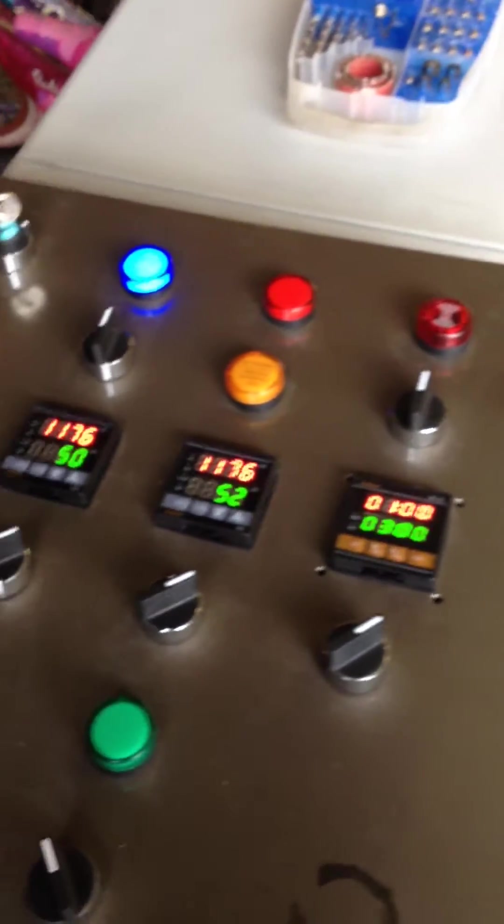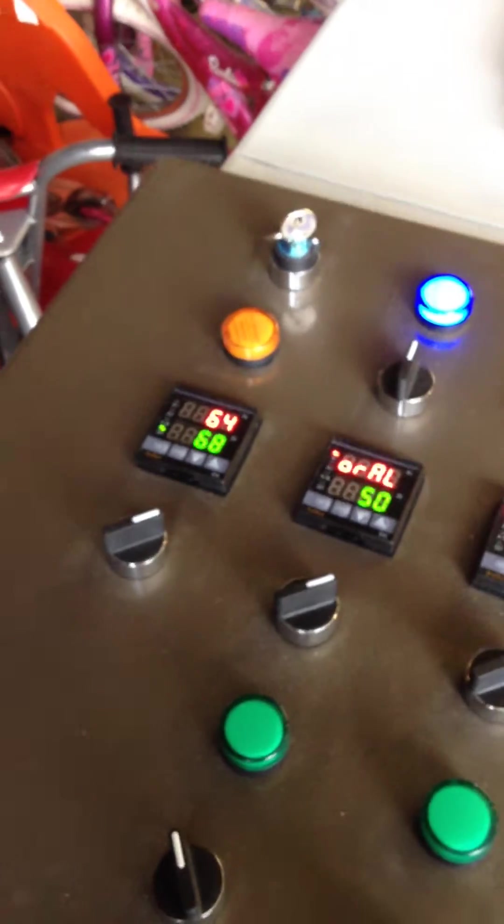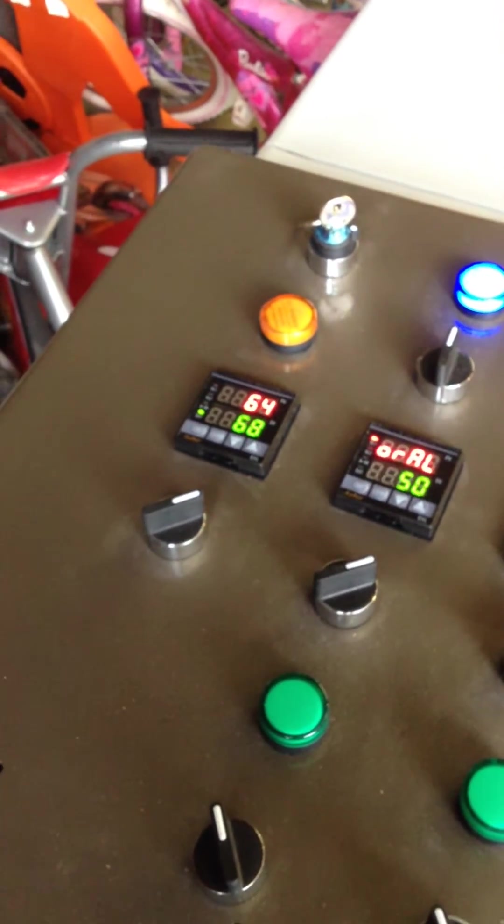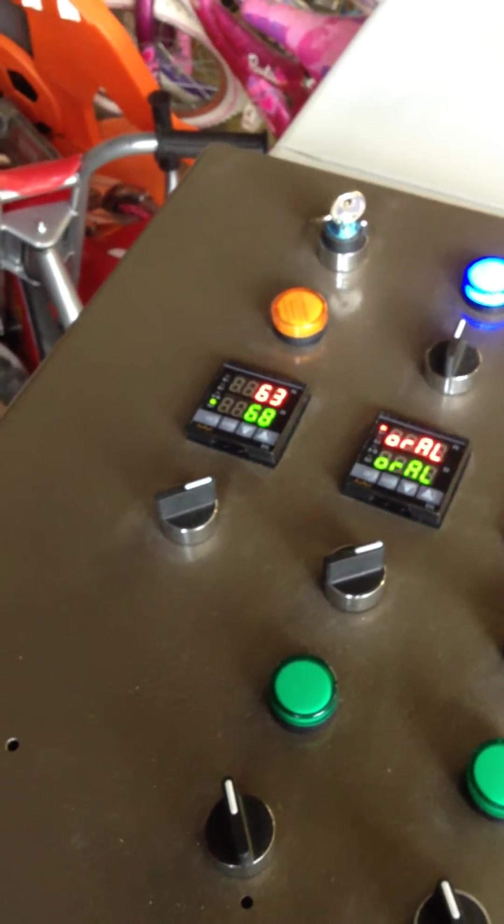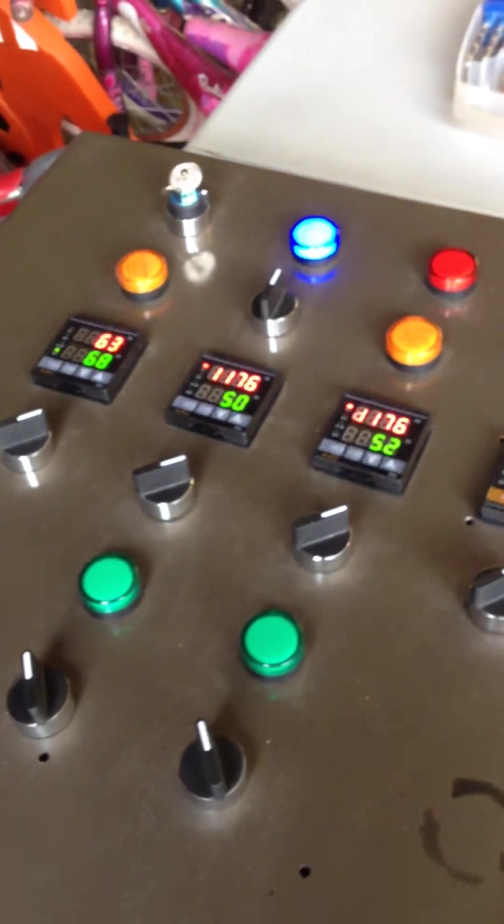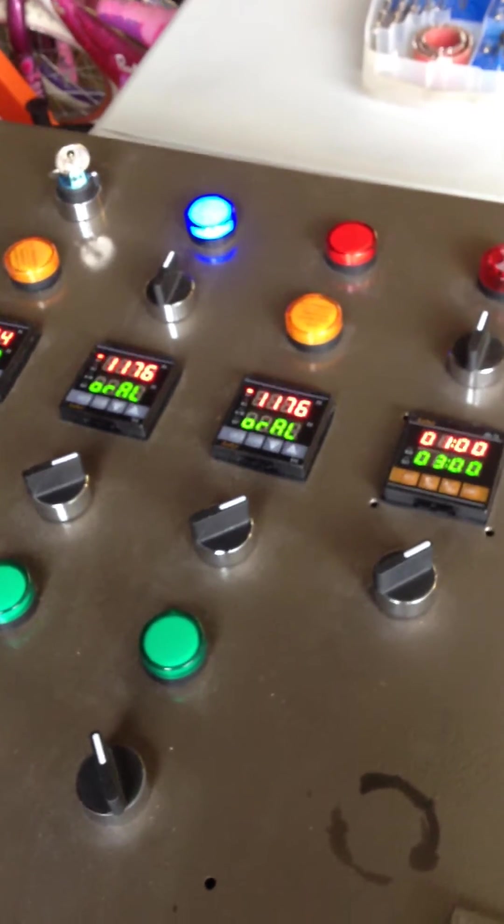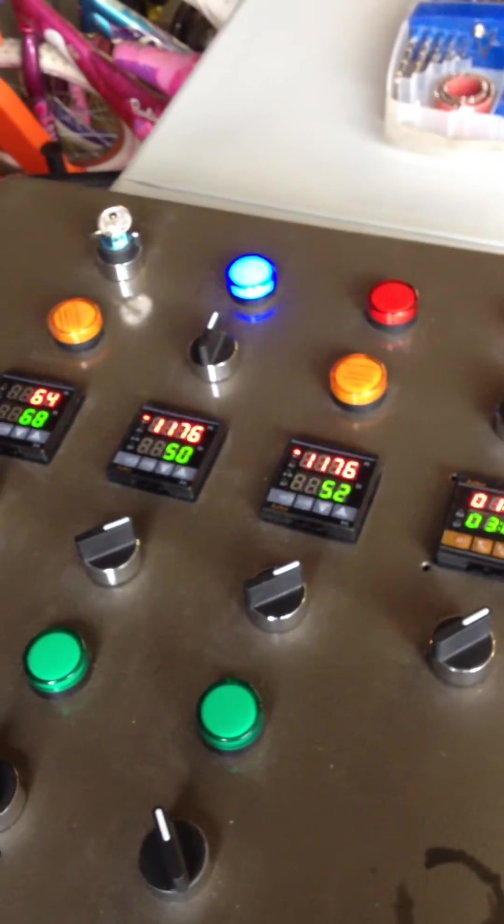I only have one thermocouple on. So you can see the other PIDs are a little sporadic.